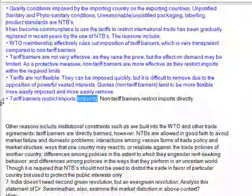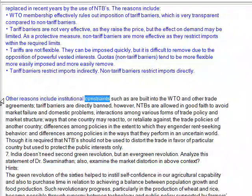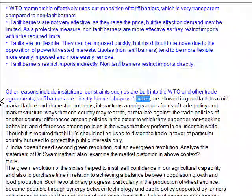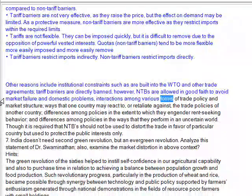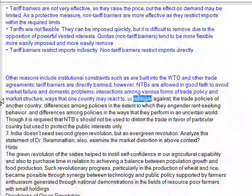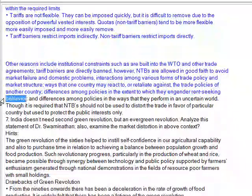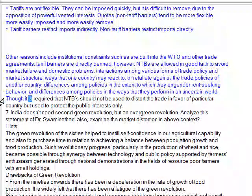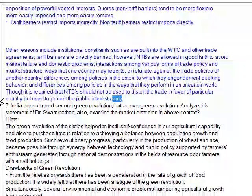Tariff barriers restrict imports indirectly, while non-tariff barriers restrict imports directly. Other reasons include institutional constraints built into the WTO and other trade agreements — tariff barriers are directly banned, however NTBs are allowed in good faith to avoid market failure and domestic problems. There are also interactions among various forms of trade policy and market structure, ways that one country may react to or retaliate against the trade policies of another, differences among policies in rent-seeking behavior, and differences in how policies perform in an uncertain world.